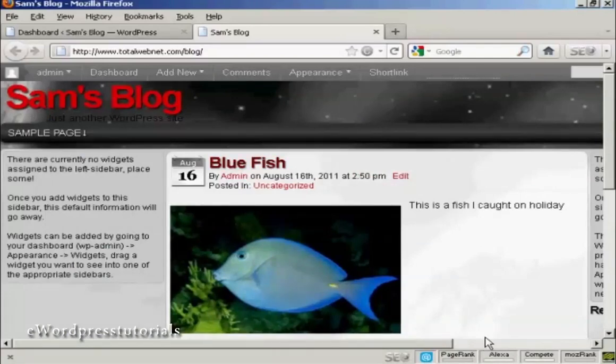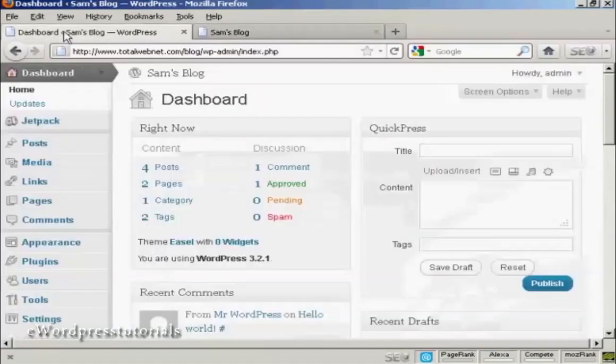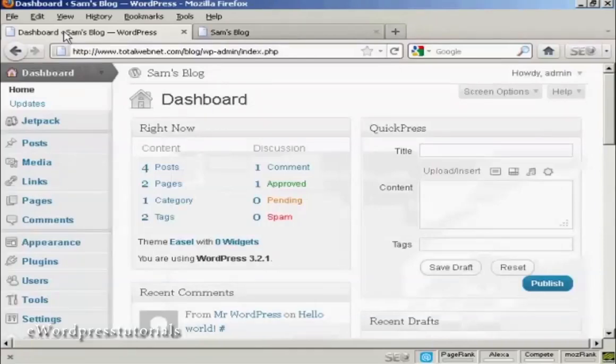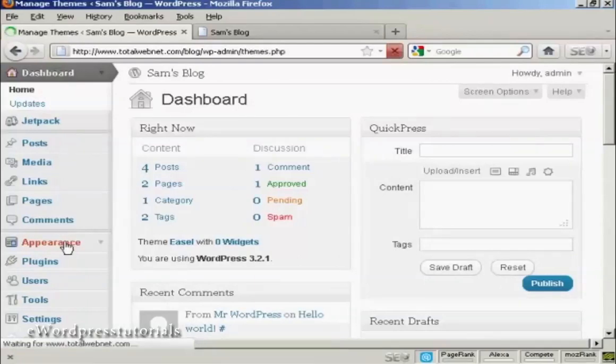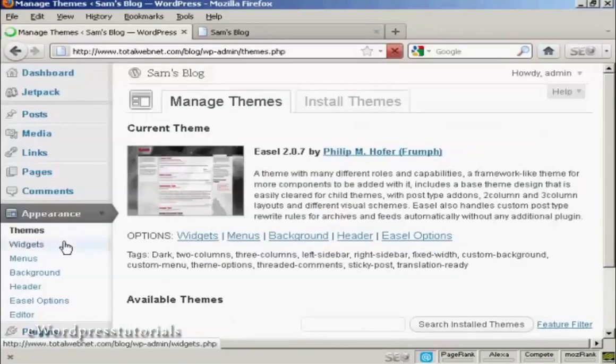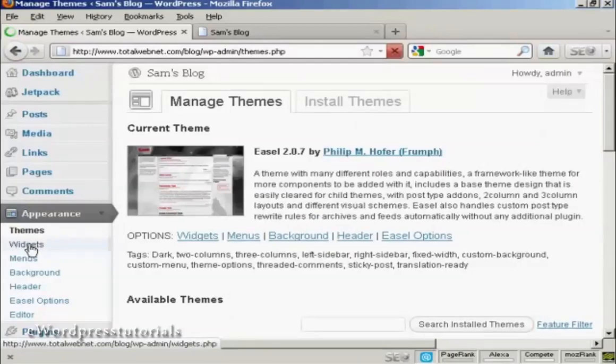And as you can see, it's saying that there are currently no widgets assigned, so let's take care of that now. If I come to the dashboard, and to install a widget, it's actually quite simple. Come over here to Appearance, and then click Widgets.